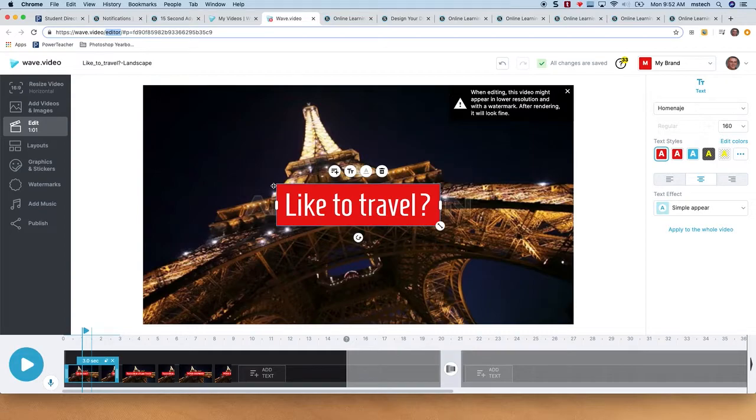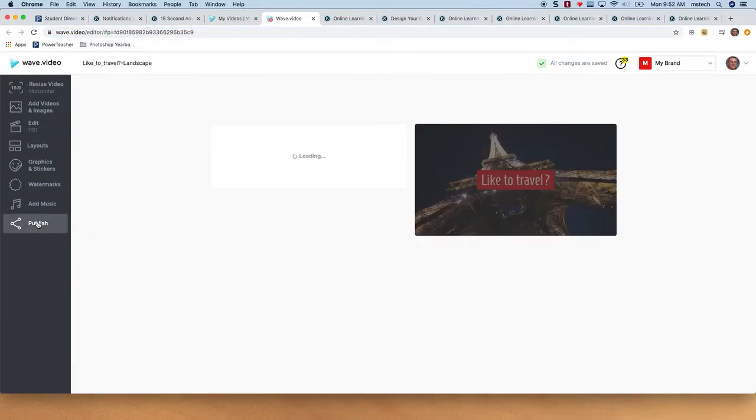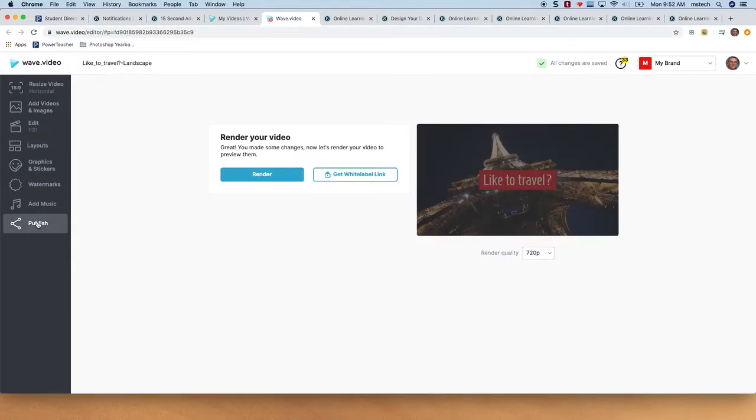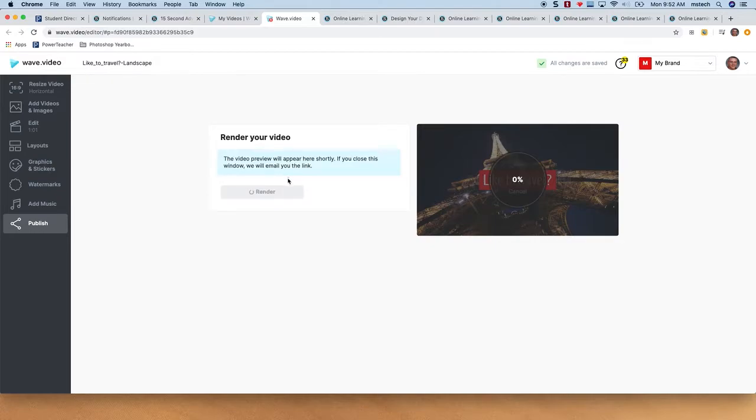So go ahead and go down here to publish. You're going to get a label and that kind of stuff here - it's fine. We're going to say 'render it' and hopefully this doesn't take too long.